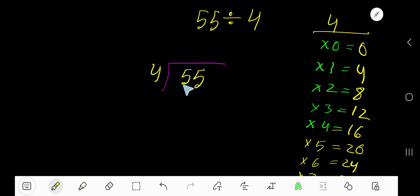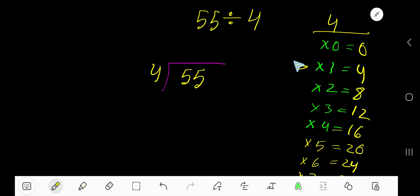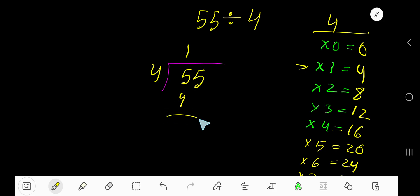4 goes into 5 how many times? 4 times 2 is 8, which is greater, so 1 time. 1 times 4 is 4. If you subtract you are getting 1.